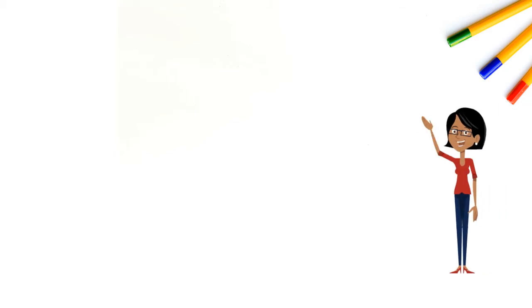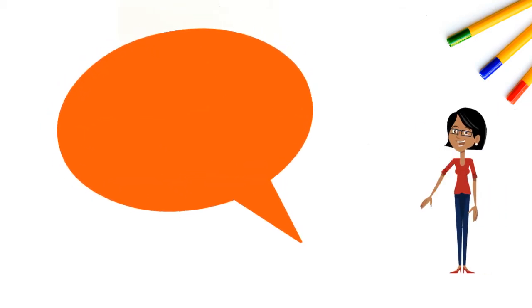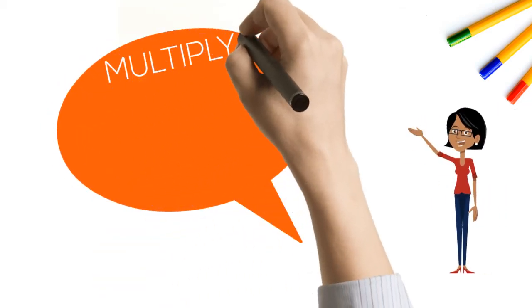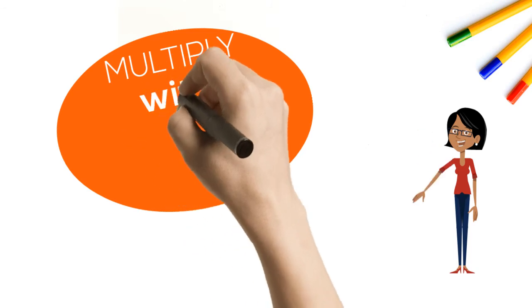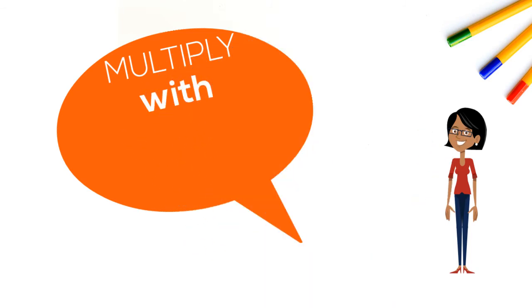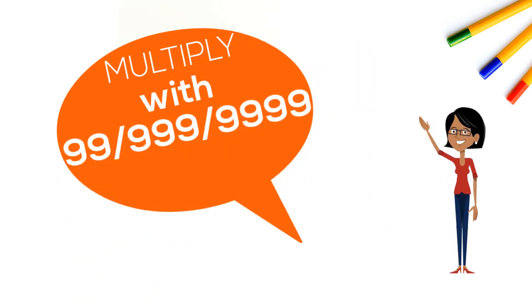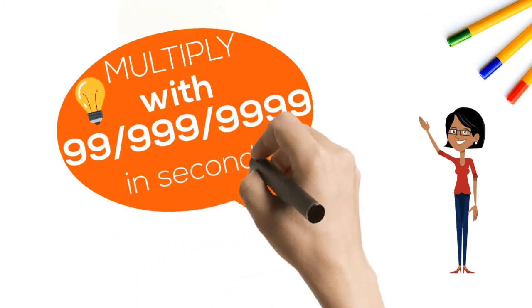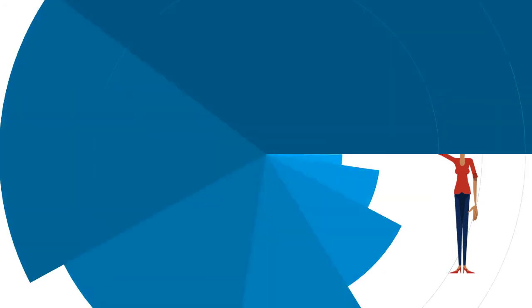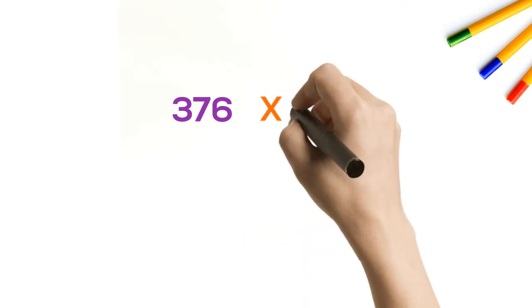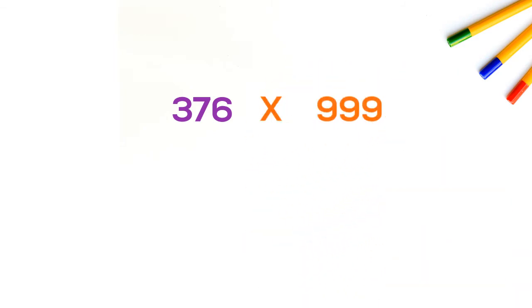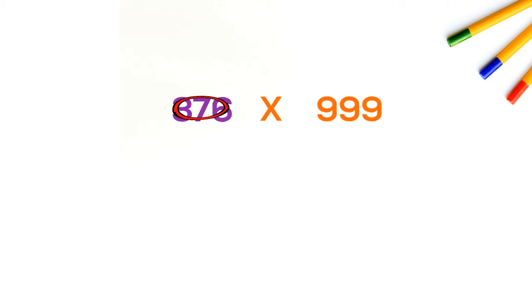Hi friends, in today's session we will learn a small trick to do multiplication of numbers like 99, 999, 9999 within seconds. Let's take number 376 and multiply it with 999. For that, we will first pick up 376 and subtract one from it.